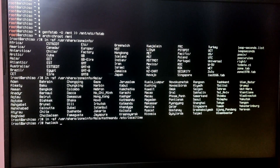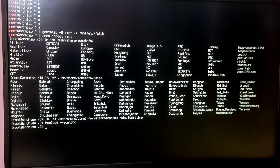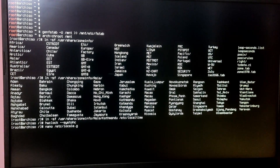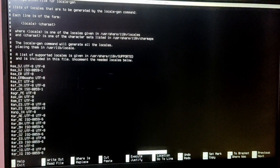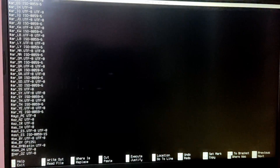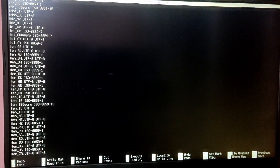After that type the command 'hwclock --systohc' to synchronize your hardware clock with the time zone. Now type 'nano /etc/locale.gen' to set the language. Find the line 'en_US.UTF-8 UTF-8' and uncomment it by removing the hash in front of it. Press Ctrl+O to save and Ctrl+X to exit nano.